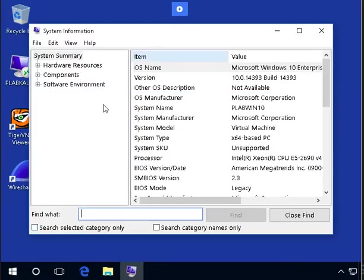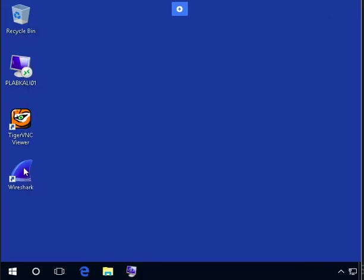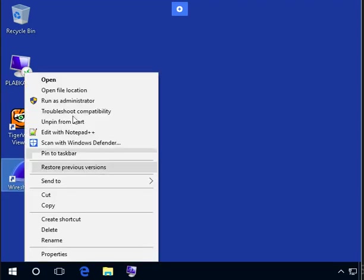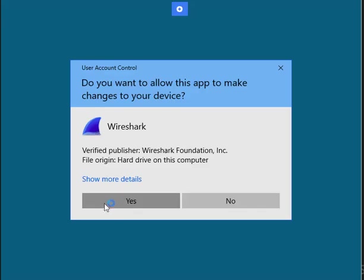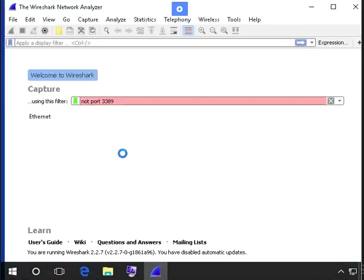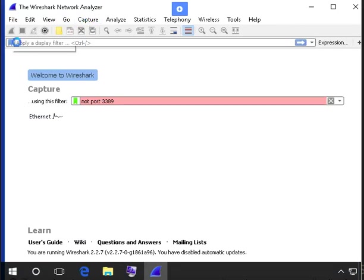Okay, so I have already opened the Windows 10 machine. We need to open Wireshark, run as administrator, then go to capture. Taking some time, it's loading now.